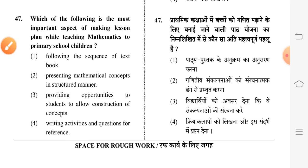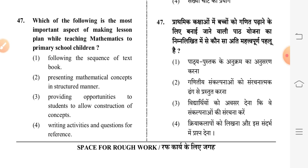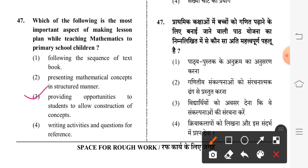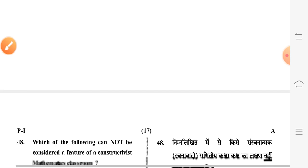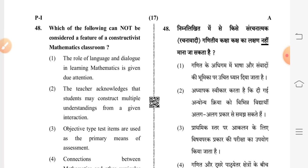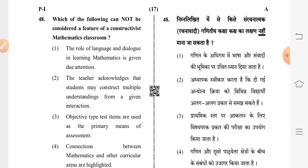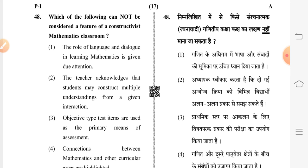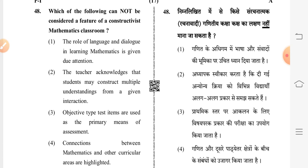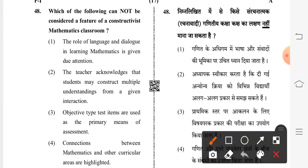Question 47: which of the following is the most important aspect of making a lesson plan while teaching mathematics to primary school children? Third option is correct: providing opportunities to students to allow construction of concepts. Question 48: which of the following cannot be considered a feature of a constructivist mathematics classroom? Third option is correct: objective type test items are used as the primary means of assessment.